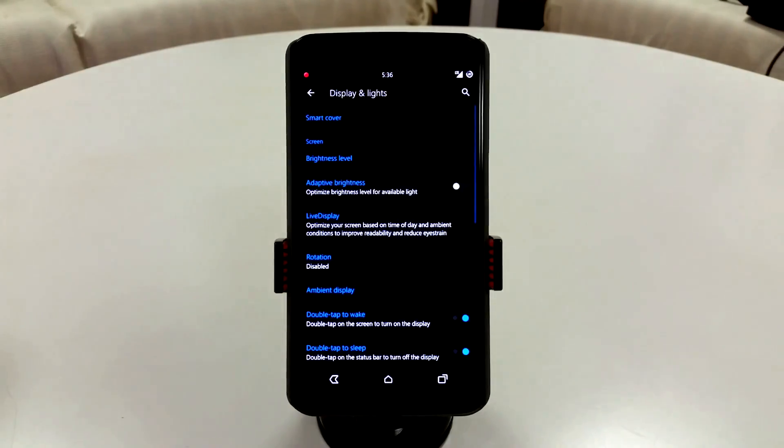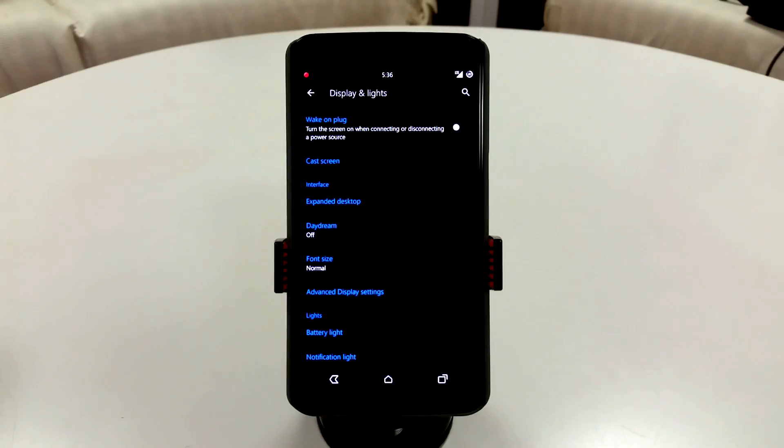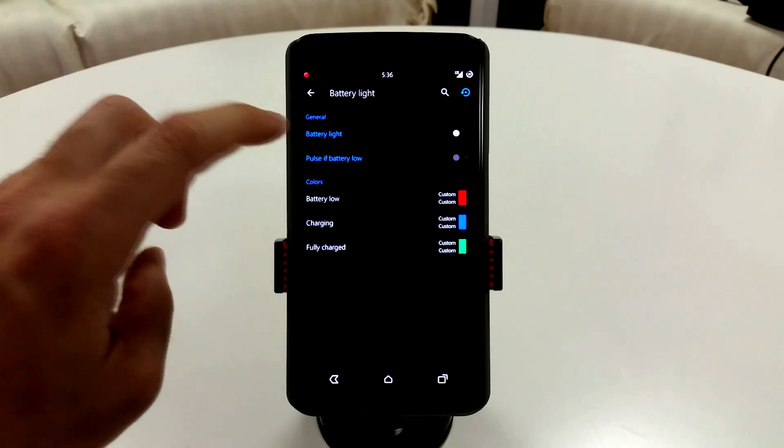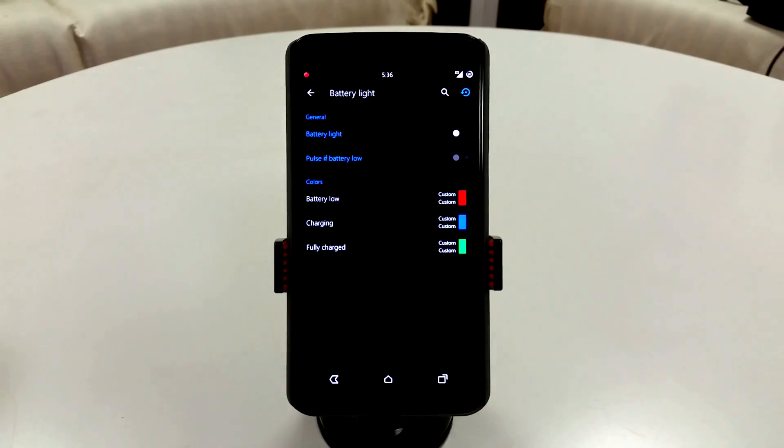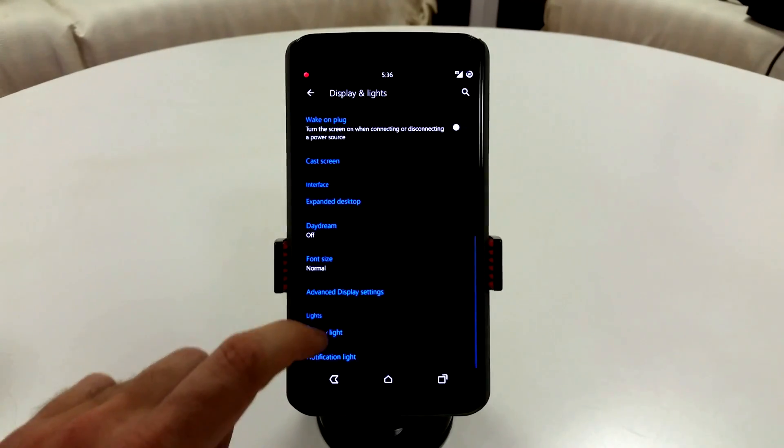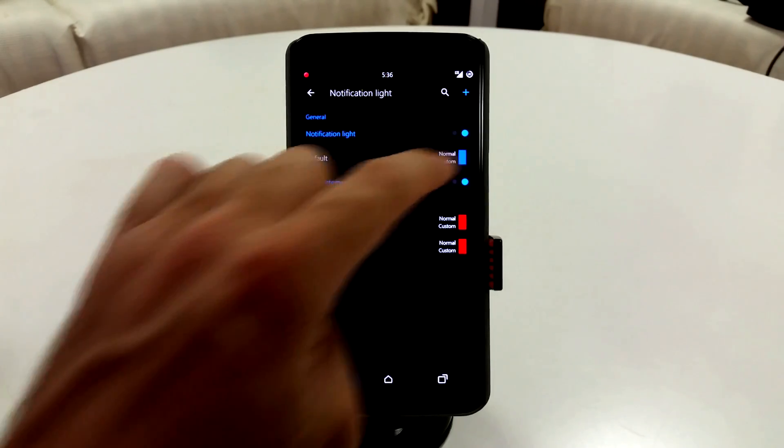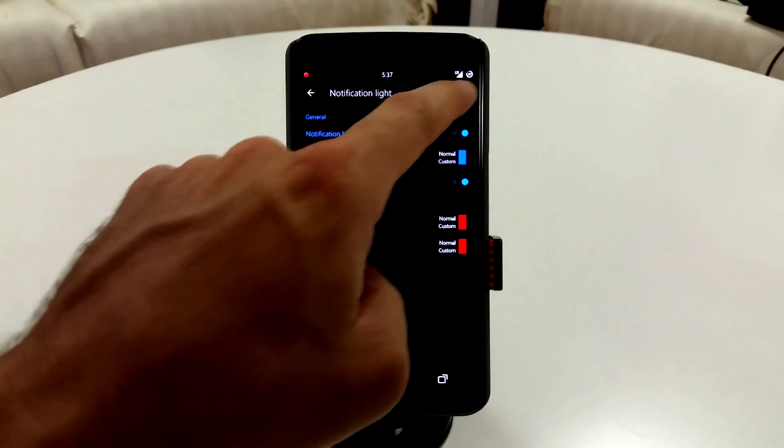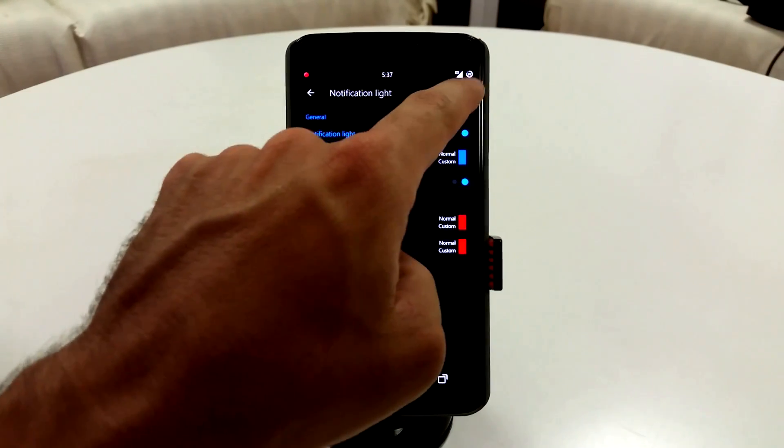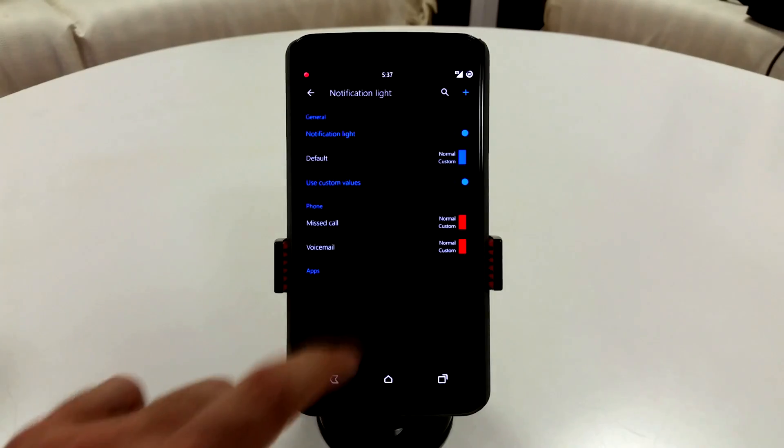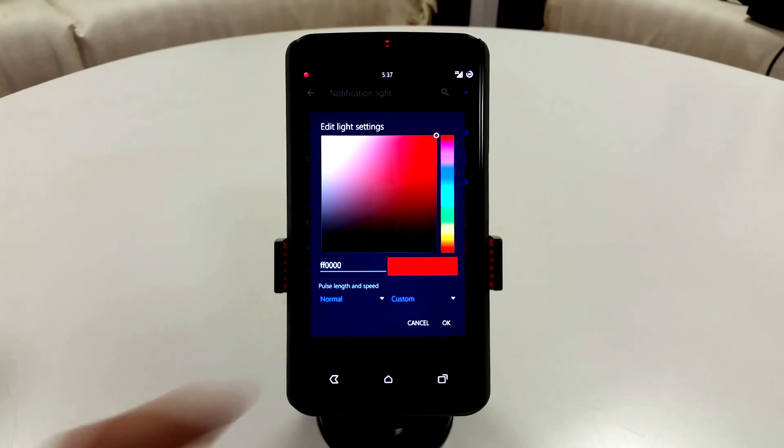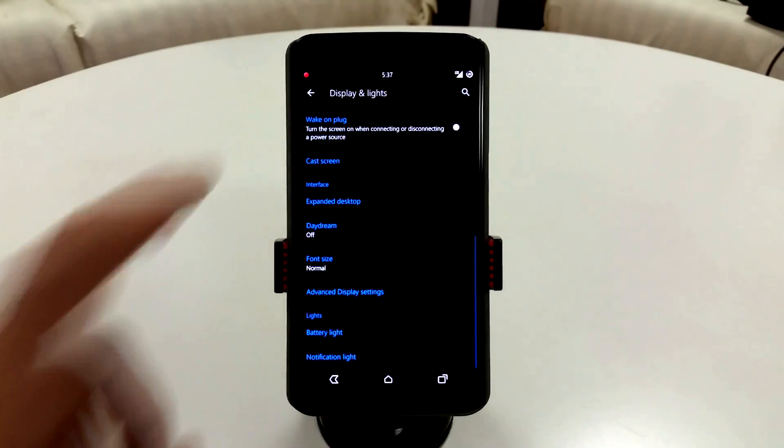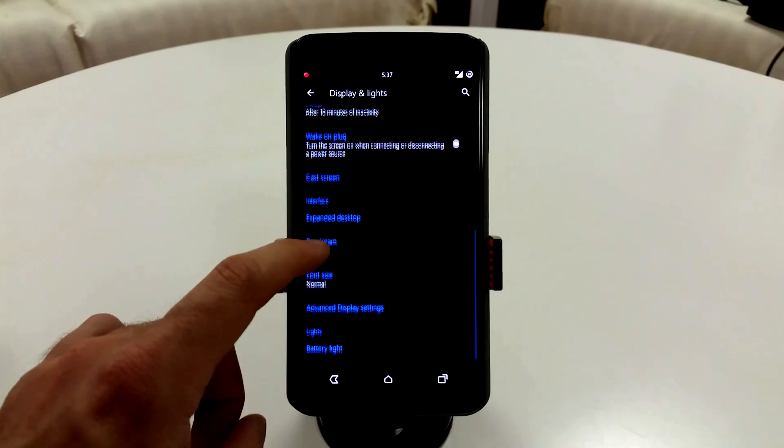Display and lights is going to have your LED notification lights. Super great stuff here because you can change that up. The battery light is going to be compatible with Elemental X just so you are aware. Notification lights, typical stuff here. You can come in here, change this up based on your settings on what you want it to be for. Now, if you use custom values, you can add specific applications if you want to and change the color values on that based on RGB. So great stuff with your notifications and BlissPop is going to have LEDs.